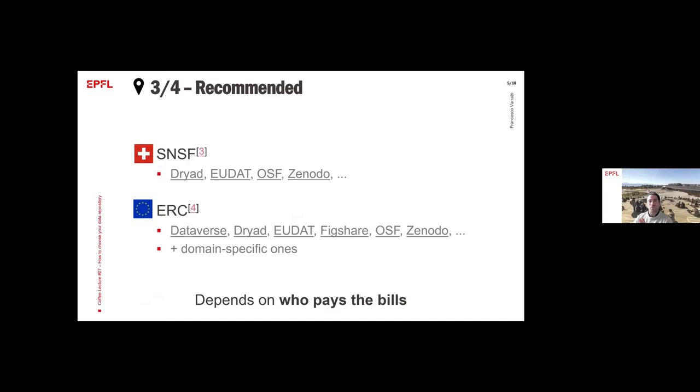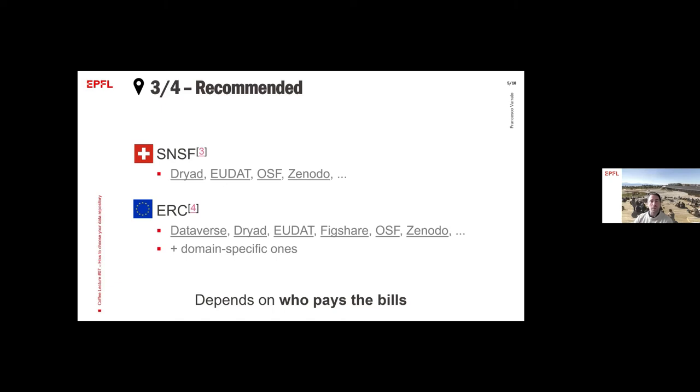Another place to start looking for a data repository might be to look at funding agencies like the SNSF, which is the Swiss National Science Foundation. They provide a list. In this list there is Dryad, EUDAT, Figshare, Zenodo, OSF, and also some domain specific ones that are very specific to a certain research area. That depends. They might depend on who is going to pay your bills.